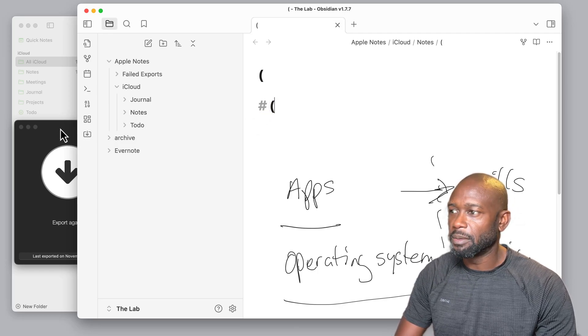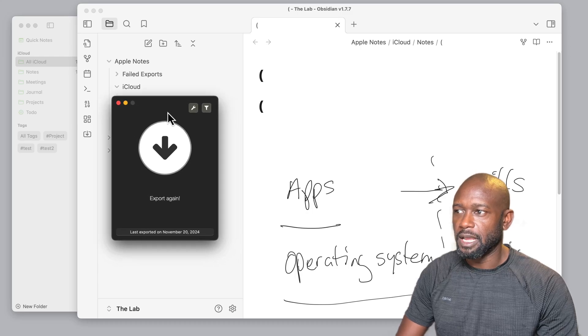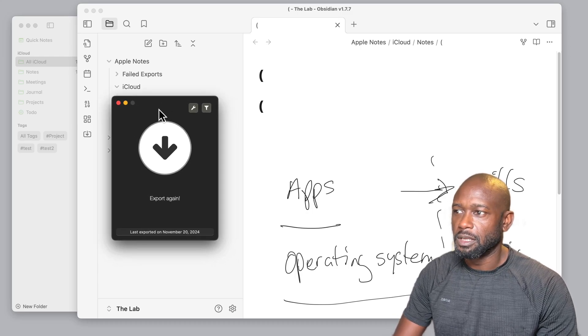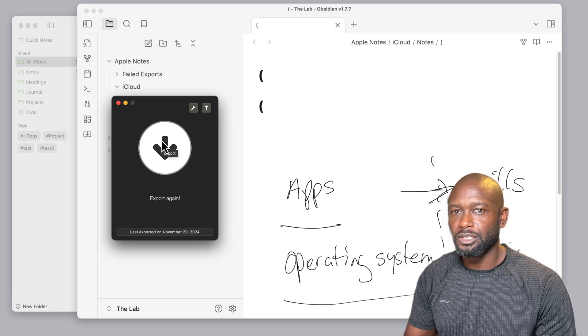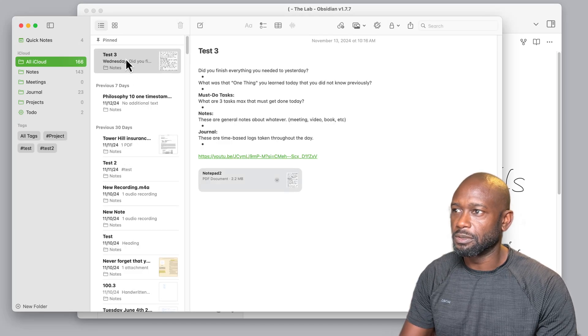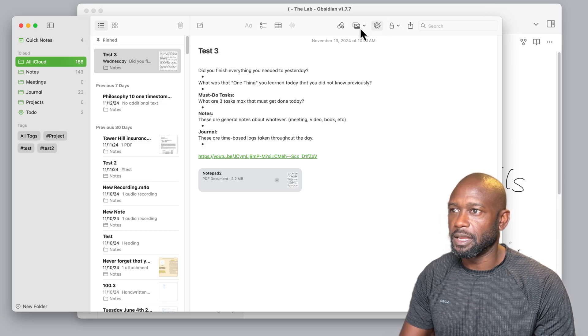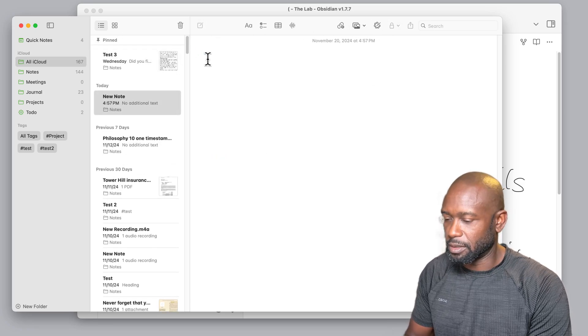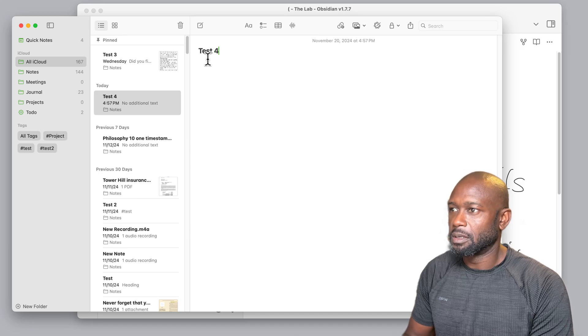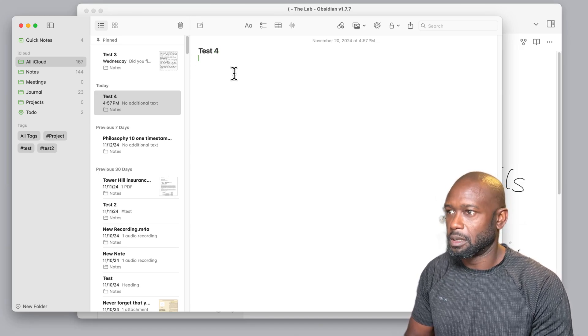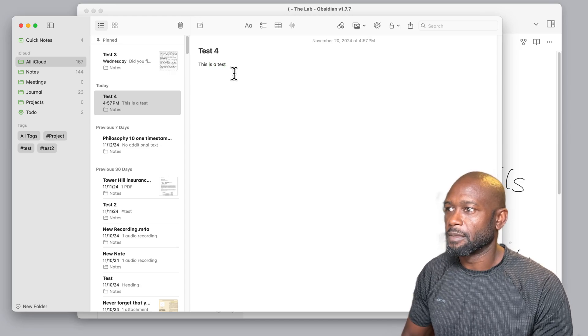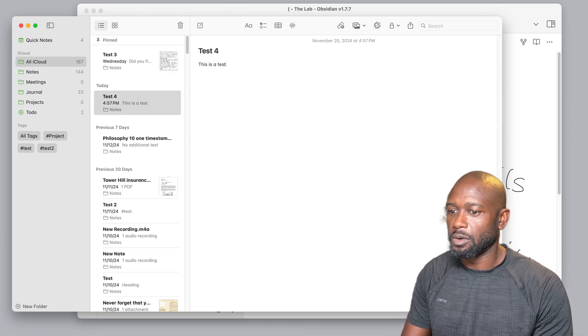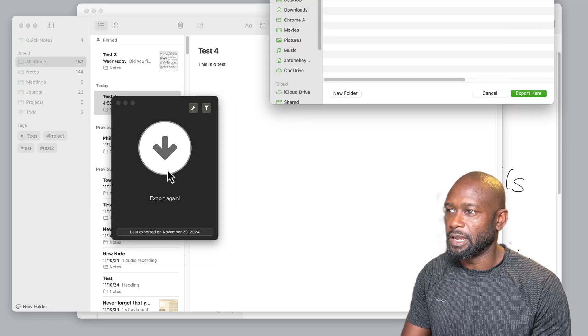One other good thing about this particular application is that when you make changes in your Apple Notes, you can come in here and you can do an additional export. So if I was to come into the Apple Notes here and let's actually just create another note here, and this is a test.